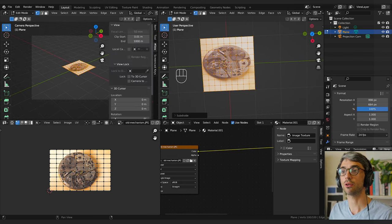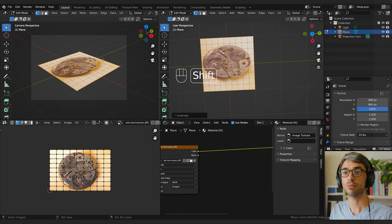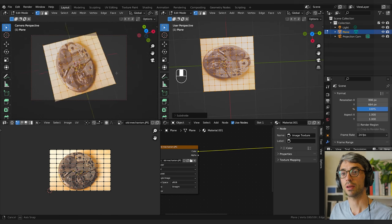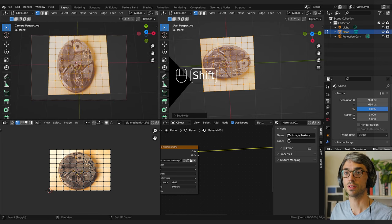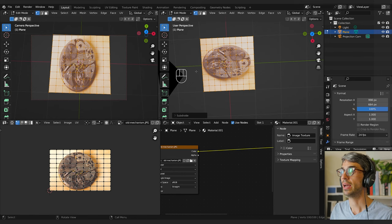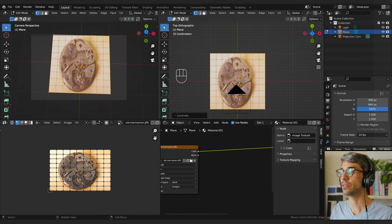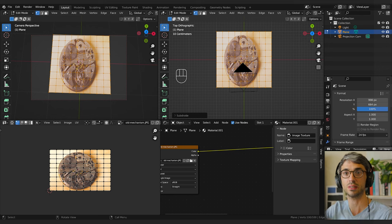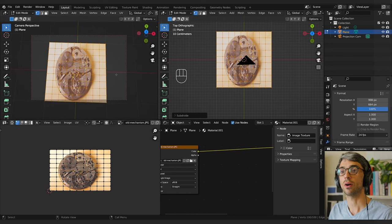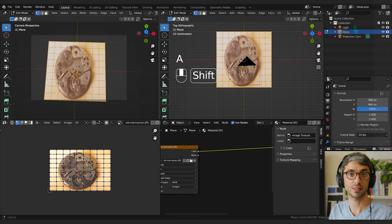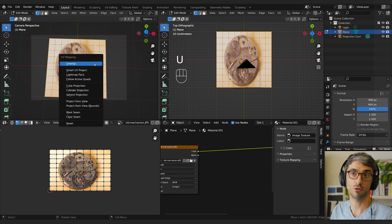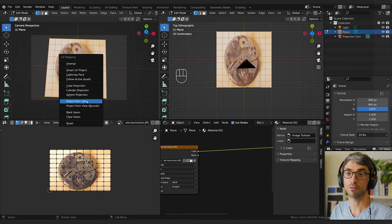I'm going to open up the side view, go to View and Lock Camera to View, then zoom in and start to position my camera up and over this little plane. On this view I'll click Z so I'm looking in orthographic perspective straight down — that'll really help me see when I get this right. In edit mode with all faces selected, I'll hit U to bring up the UV menu and go Project from View.